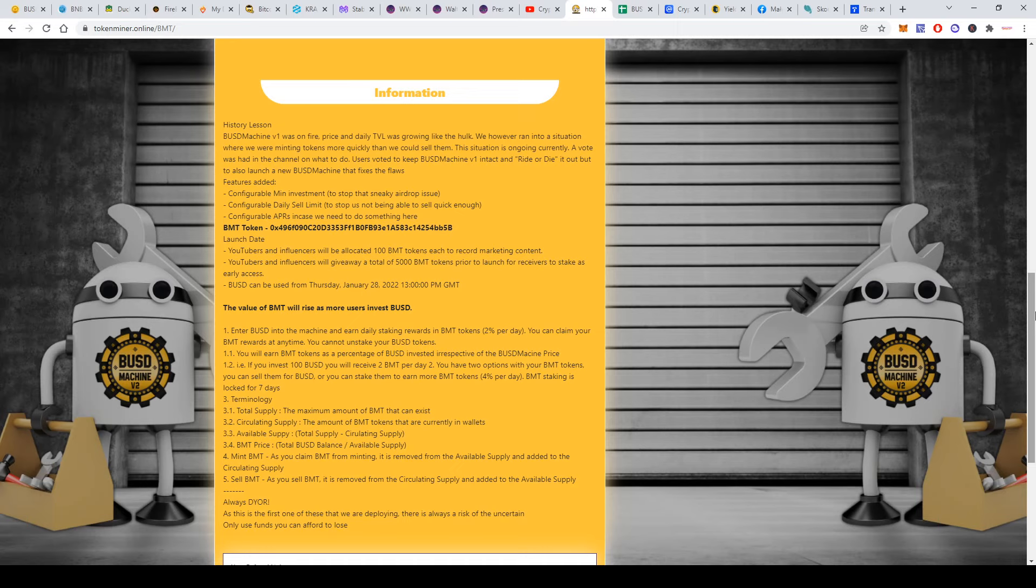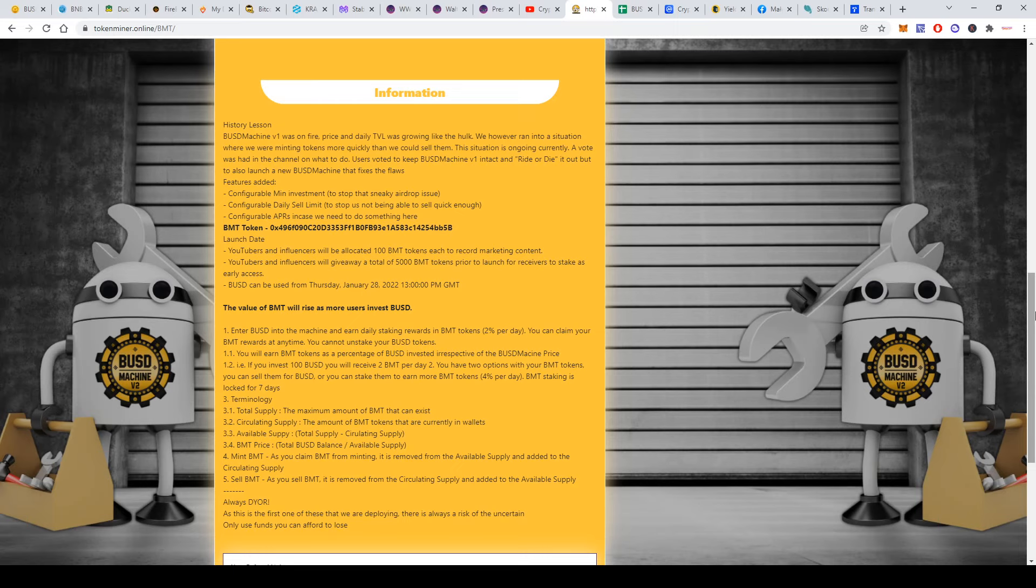You can enter BSD Machine and earn daily staking rewards in BMT tokens. They say it's 2% per day. The first reward per day is actually 2 tokens per 100 BSD, and the token price will change, but it will always be 2 tokens for every 100 BSD—so 20 tokens for 1,000 BSD.